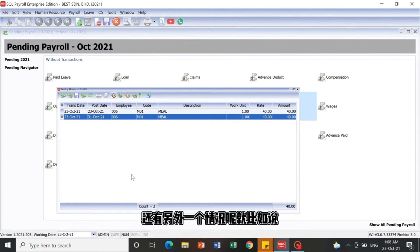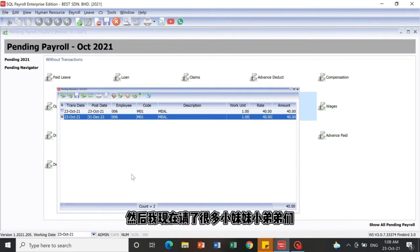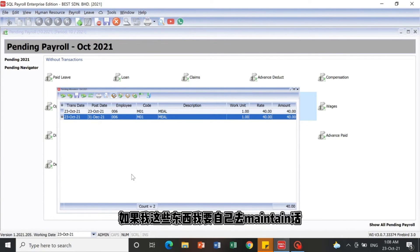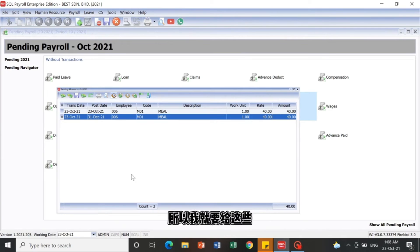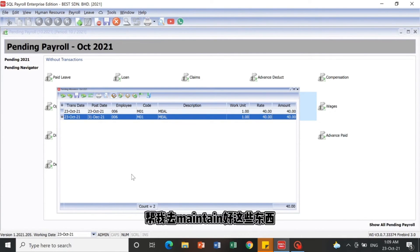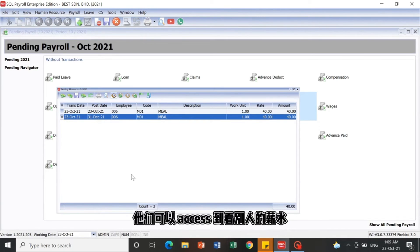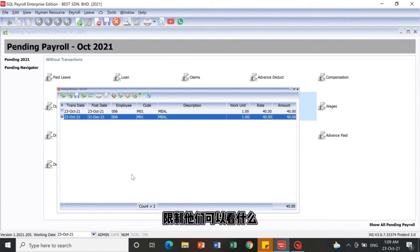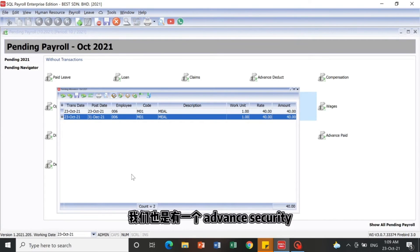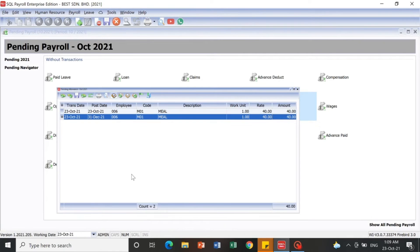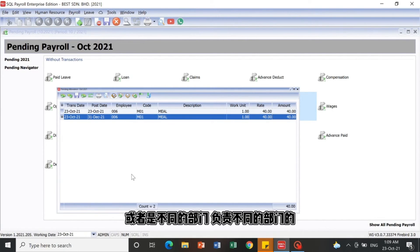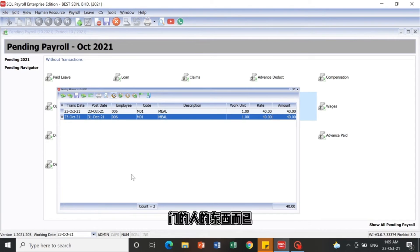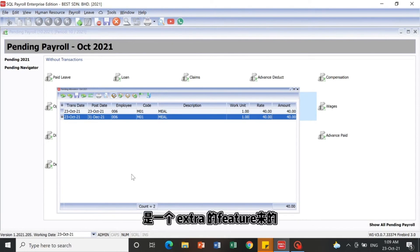Another scenario: as an HR manager with many employees, you may not want all staff to see each other's salary. No worries — you can set access rights to limit what each user can view or edit. There is also advanced security for companies with different branches or departments, so when a user logs in, they can only see information from their own department.